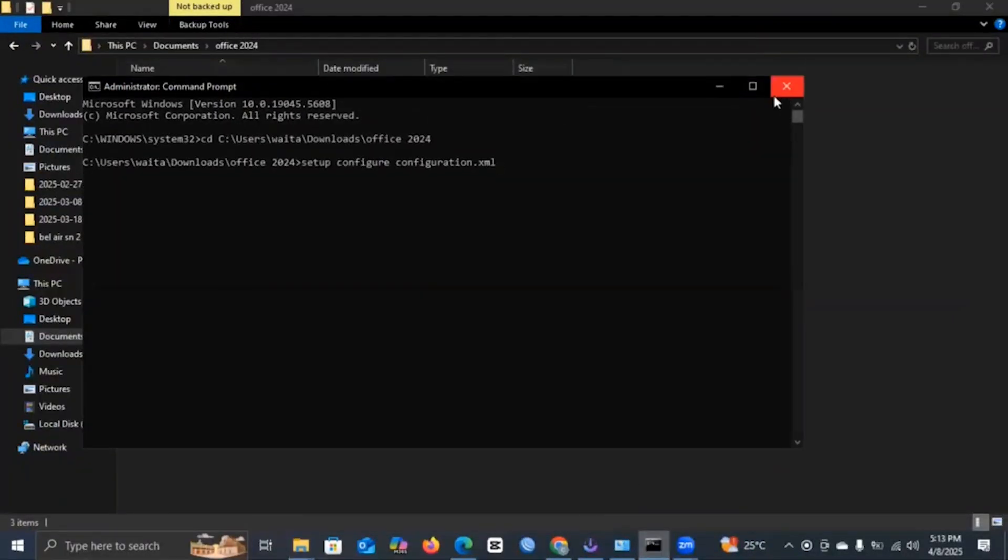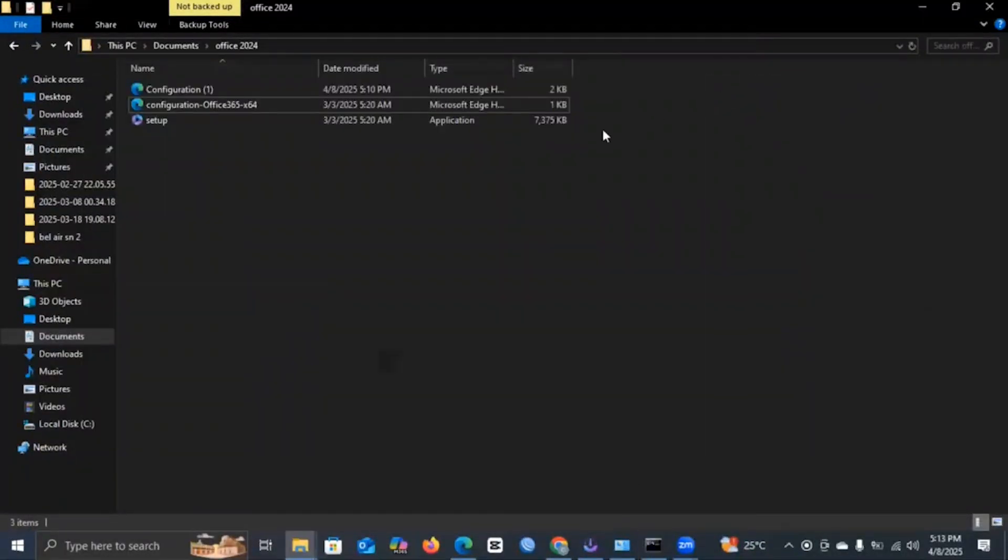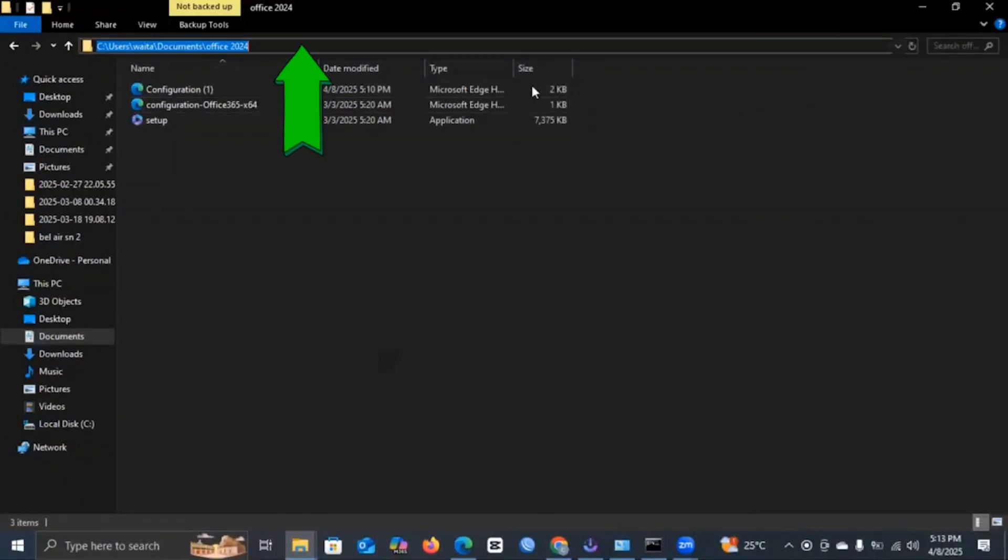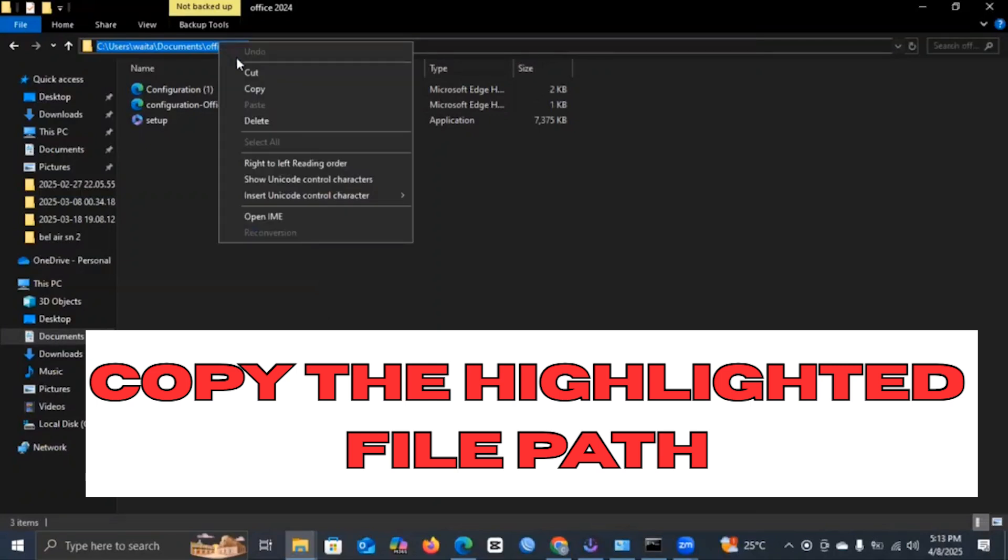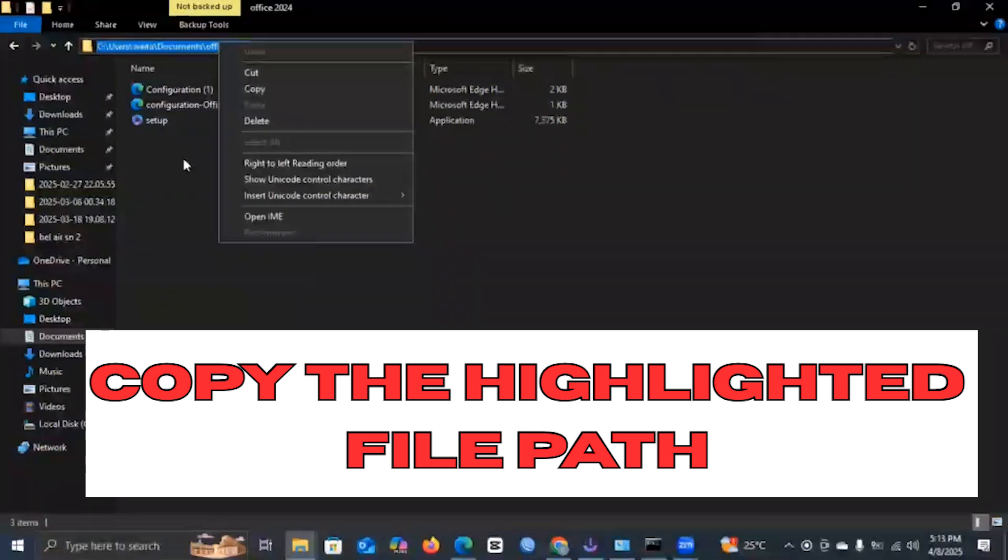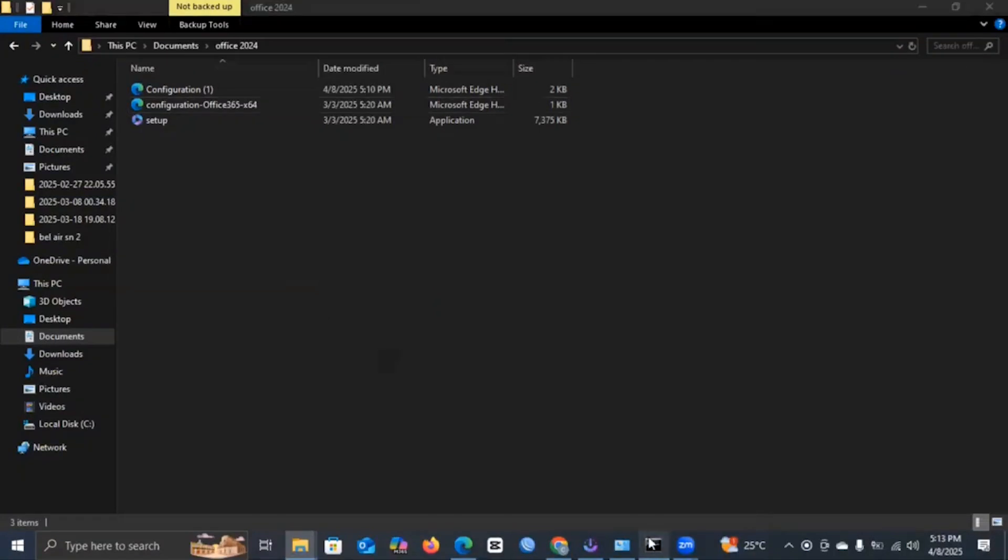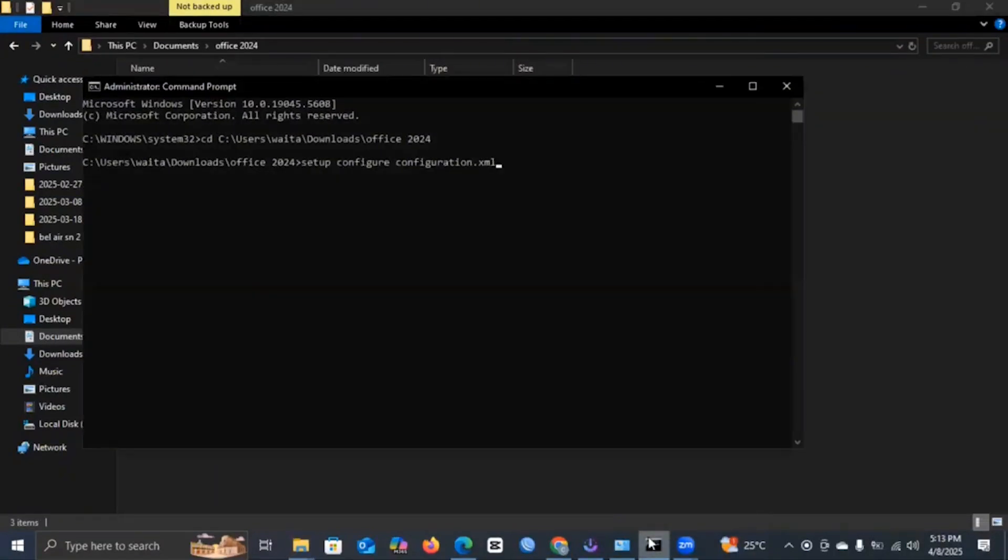Now once the command prompt runs, you will need to key in the following commands. You will click here on your document here and you copy it. You copy the contents of this particular document.